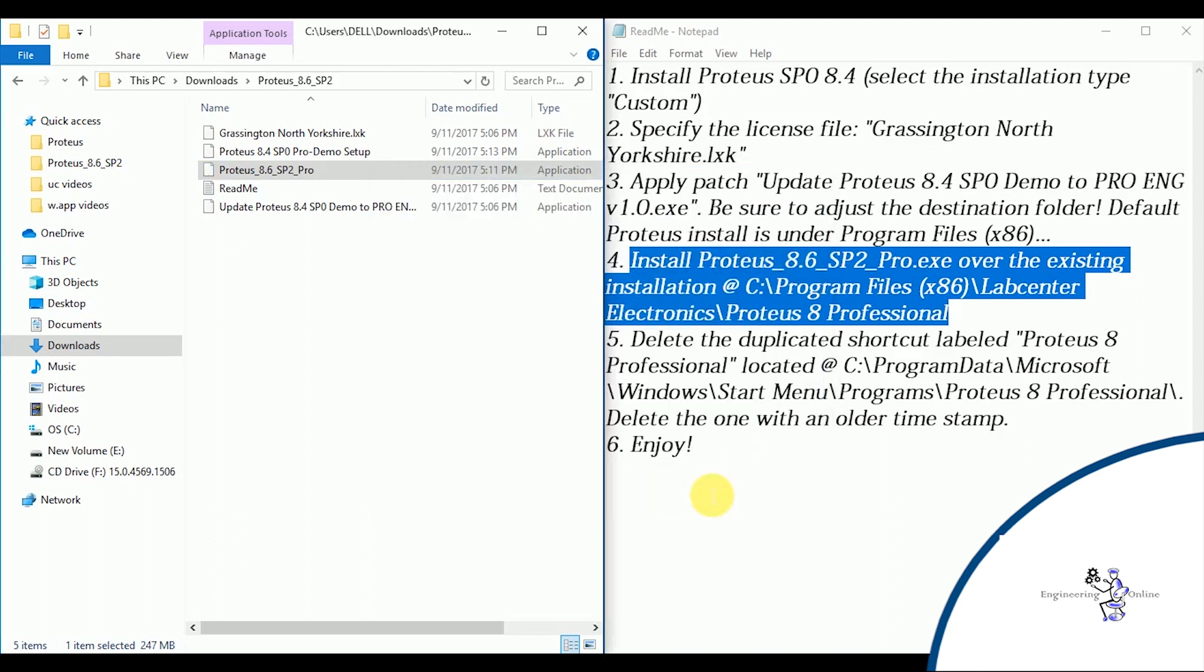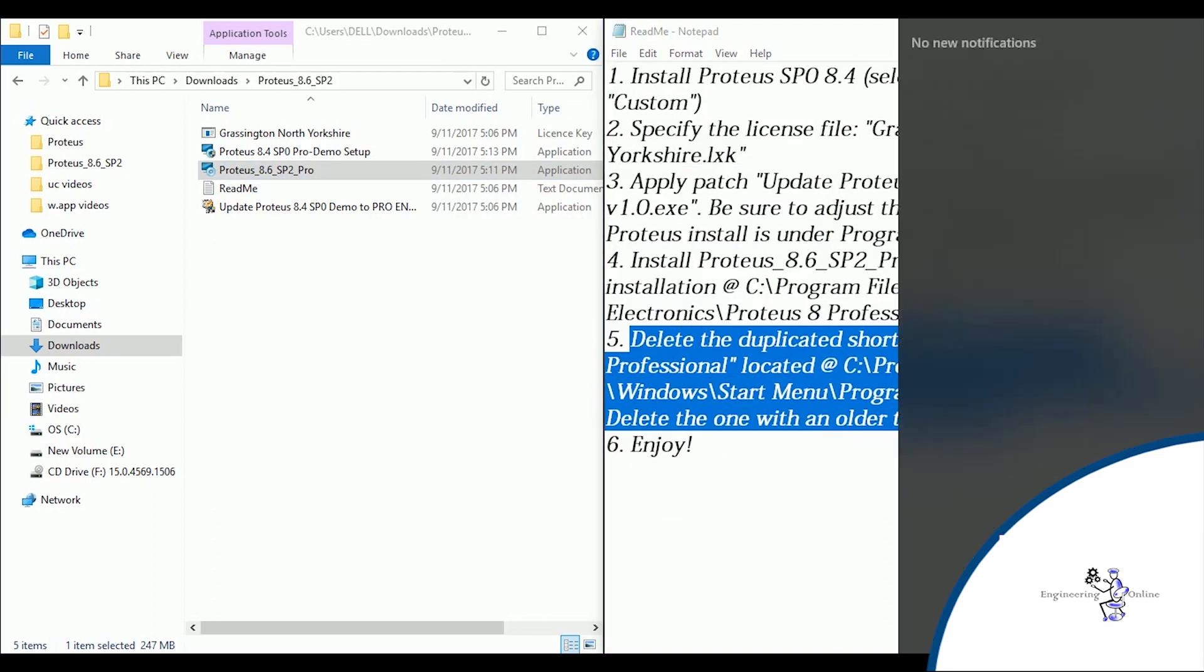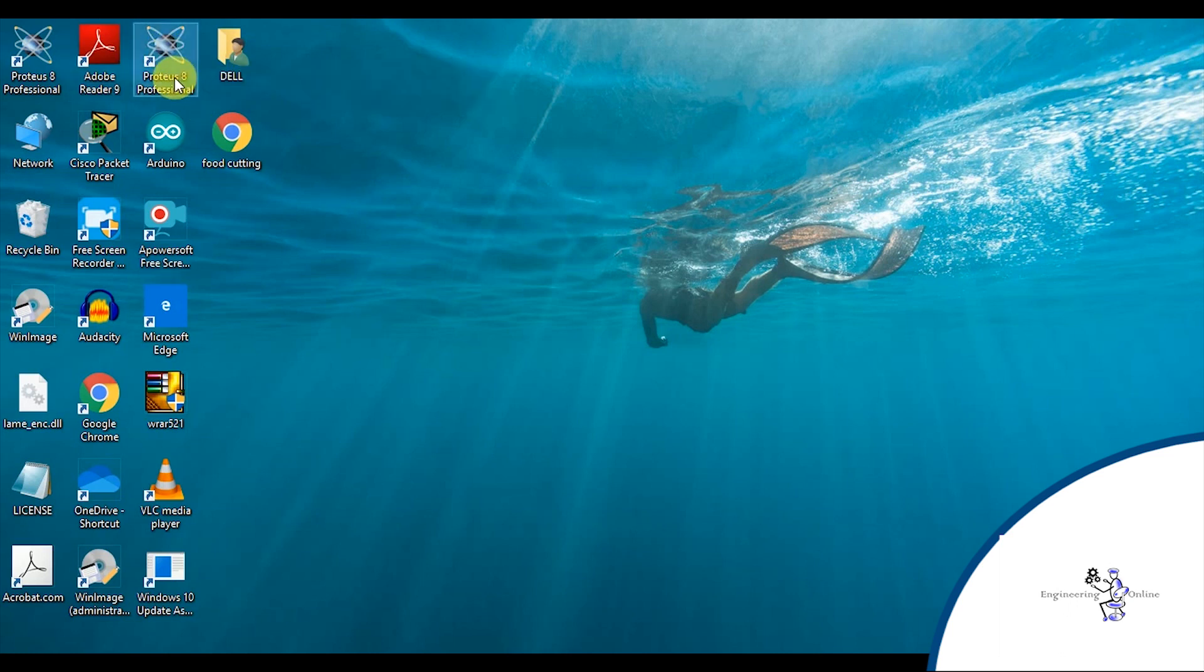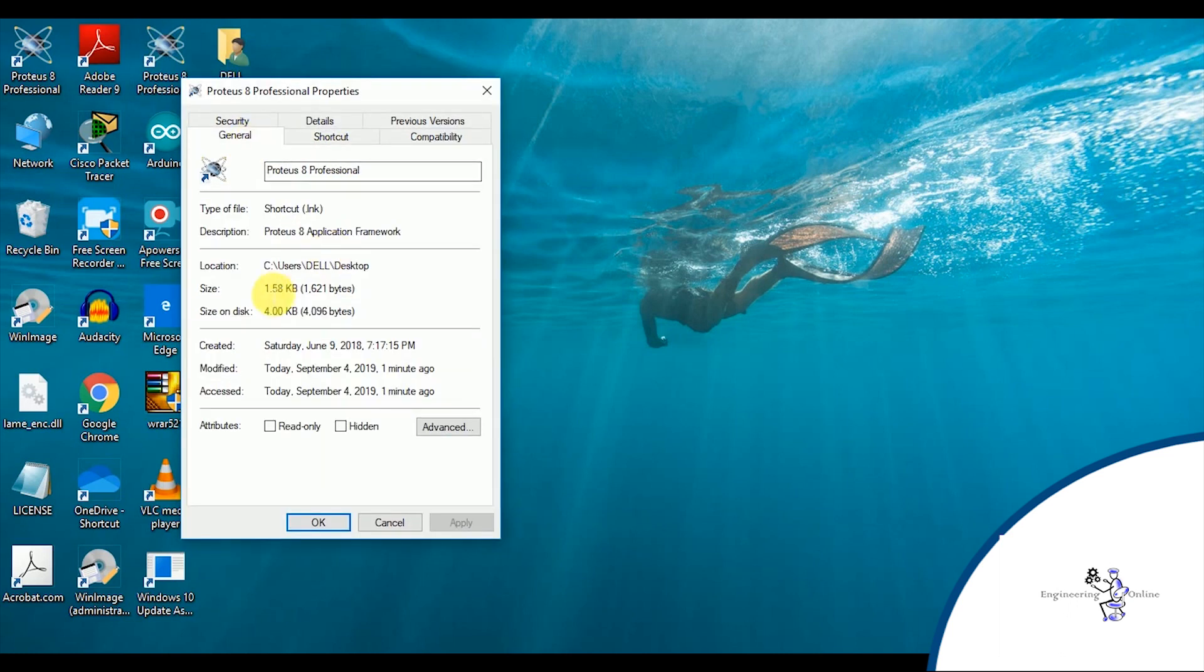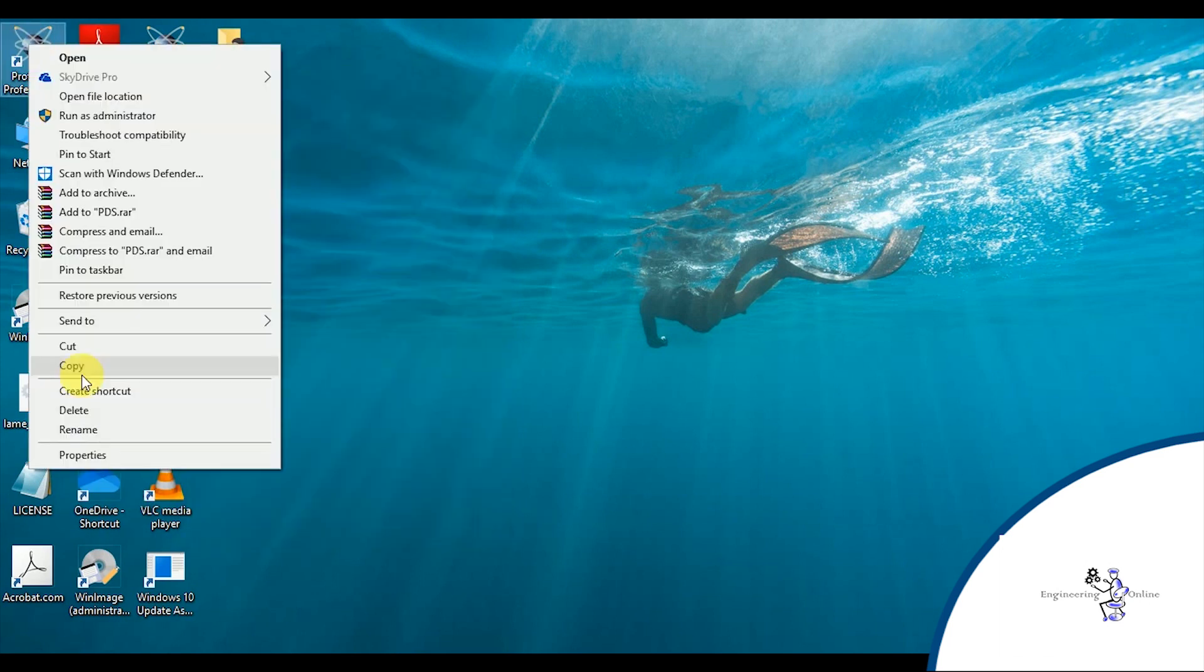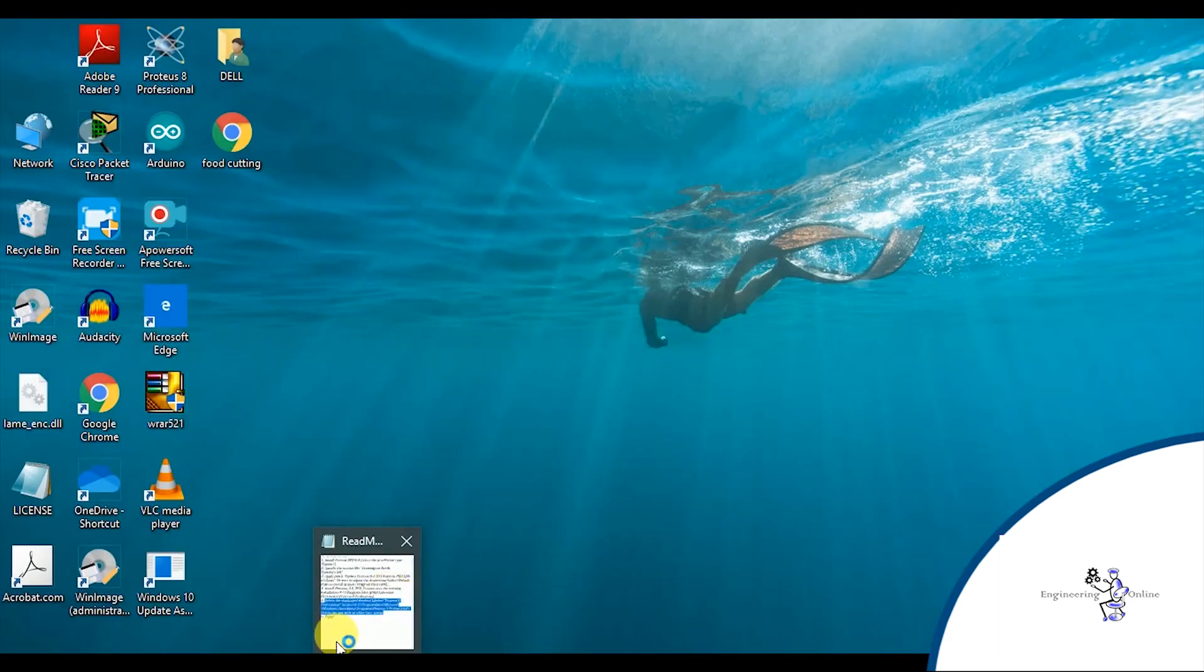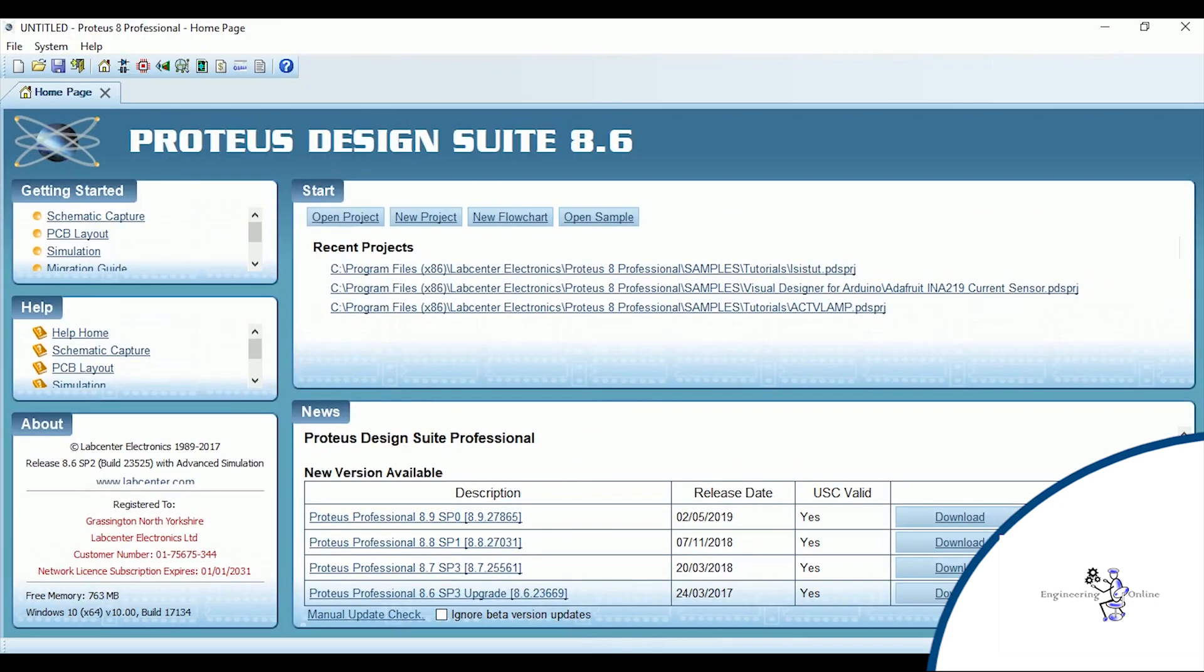Once it is installed, go to your desktop. You will observe here that there are two shortcuts for Proteus. Check the timestamp of both, and the one which has older timestamp, delete it and keep the other one. Installation is completed now. Let's explore this software.